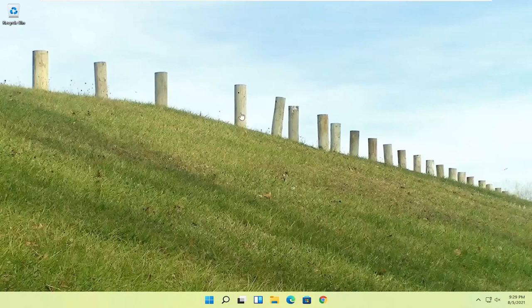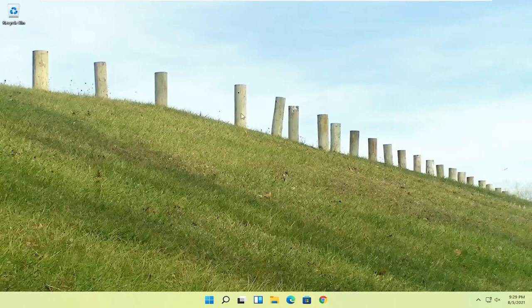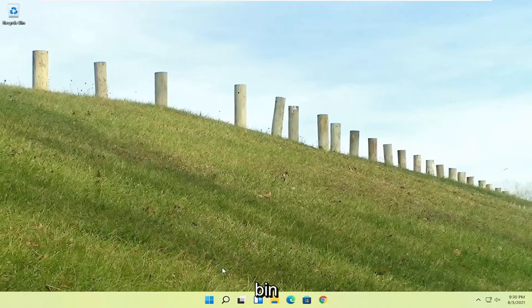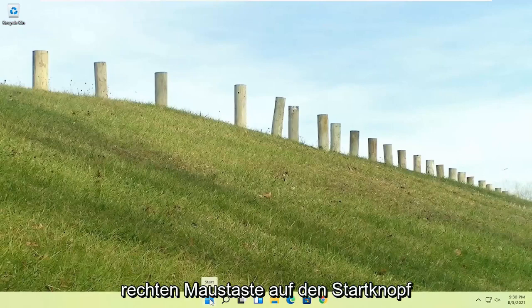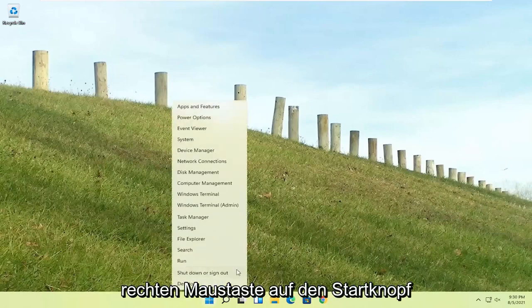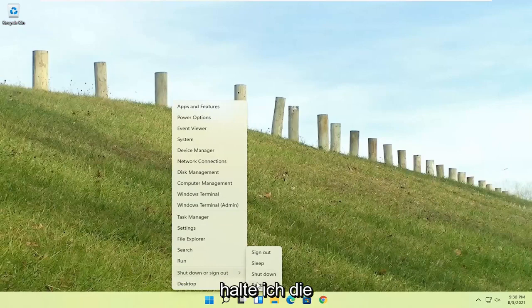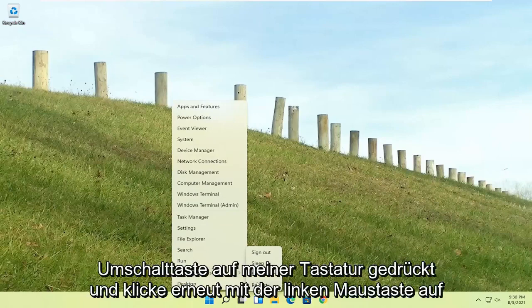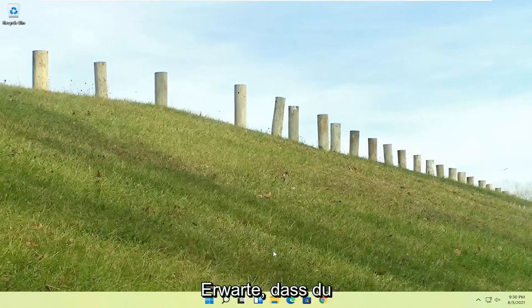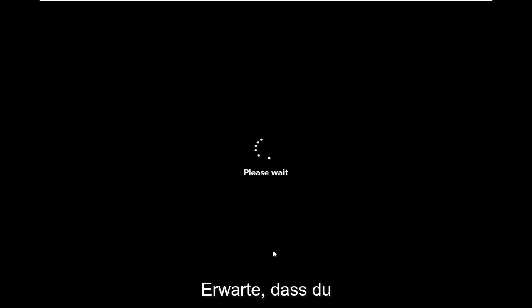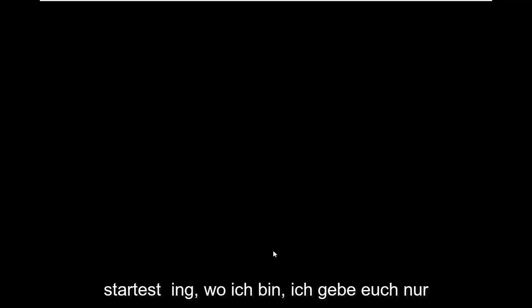So if you're able to boot into Windows, that's great. You can start right where I am, and you're going to start by just right clicking on the start button, shut down or sign out, and then I'm going to hold down the shift key on my keyboard and left click on restart. Again, I don't really expect you guys to be starting where I am. I'm just giving you guys an option, three different options basically.